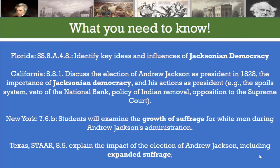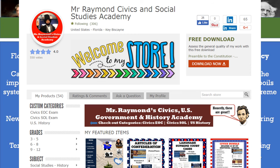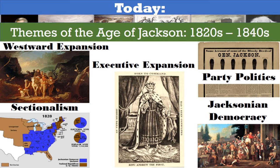So what do you need to know for today's lesson? Today we are going to introduce the concept of Jacksonian democracy and the growth of suffrage, or the right to vote. And just to remind our teachers that this lesson plan with a variety of resources are available at Teachers Pay Teachers — just click the link below this video or search for Mr. Raymond's Social Studies Academy at Teachers Pay Teachers.